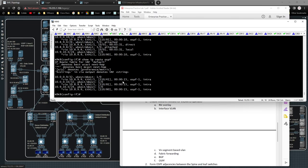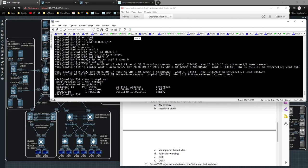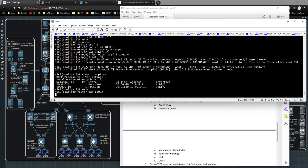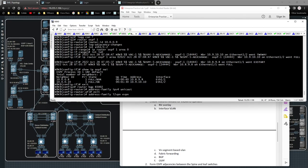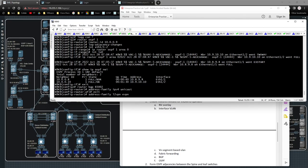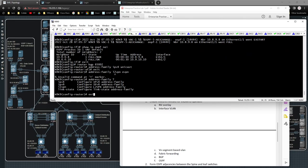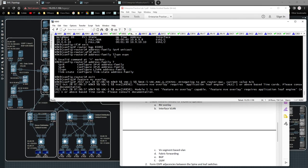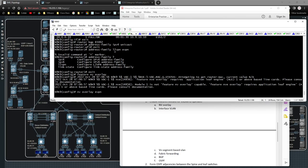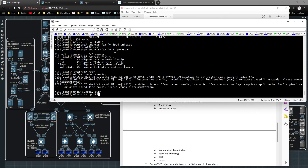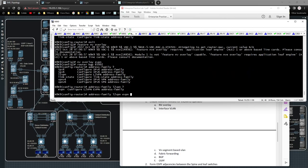On Nexus 9k9 I do 'show ip ospf neighbors' and I have two adjacencies. Now I'm going to type in 'router bgp 65002'. I need to first go under 'address-family ipv4 unicast', then 'address-family l2vpn evpn' — but I first need to make sure 'feature nv overlay' is enabled and 'nv overlay evpn' is configured. Once that's in place, 'router bgp 65002' with 'address-family l2vpn evpn' becomes available.